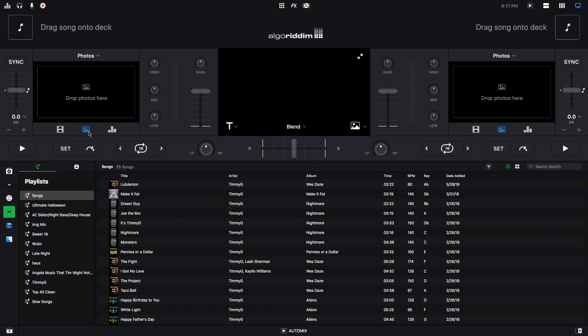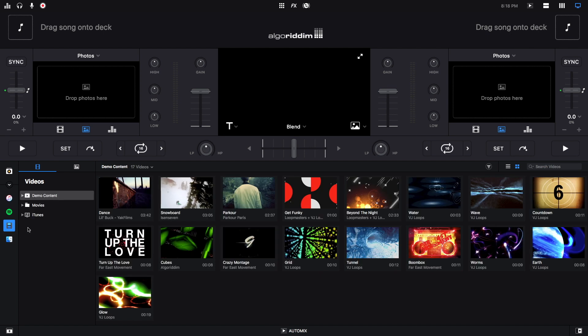We can either drag photos from DJ Pro 2 or we can drag photos from an outside source. To do it from DJ Pro 2 you'd go click here and then this will show you your videos. This will show your photos. I don't really have my photos organized on my computer so I'm going to drag them in from an outside source from Finder.